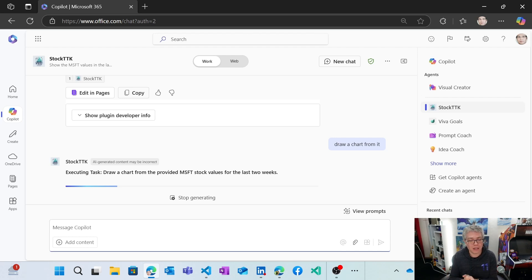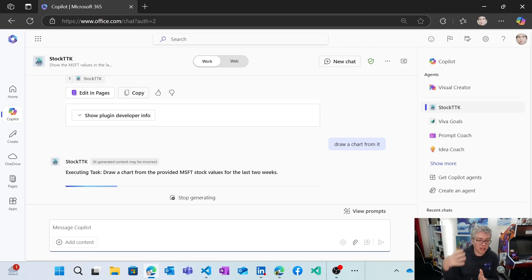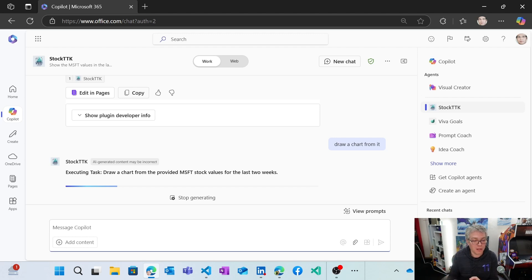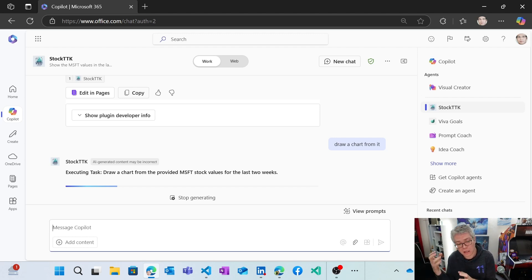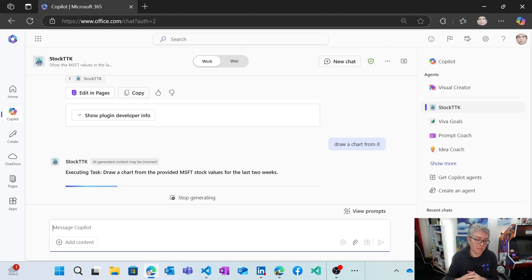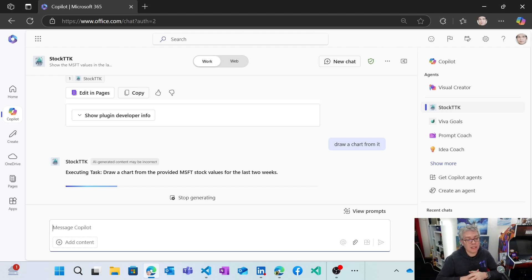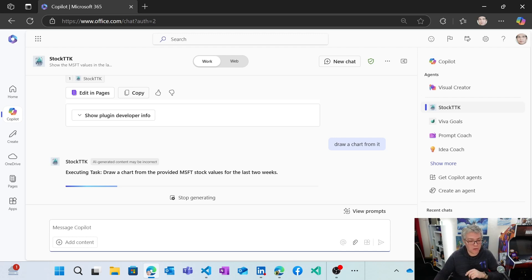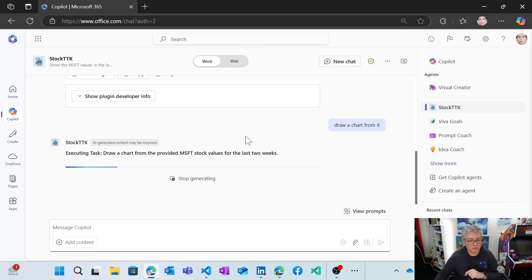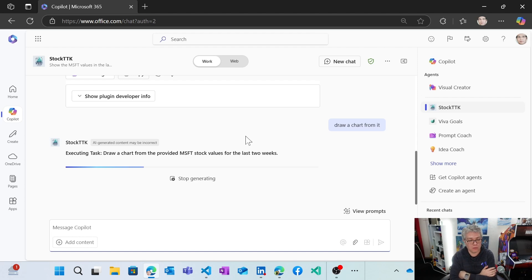So what it's currently doing is going to generate some code, some Python code, and execute that in a specific context, generate an image and send that back to us. So we should be able to see the outcome in seconds. So let's wait for it to finish.